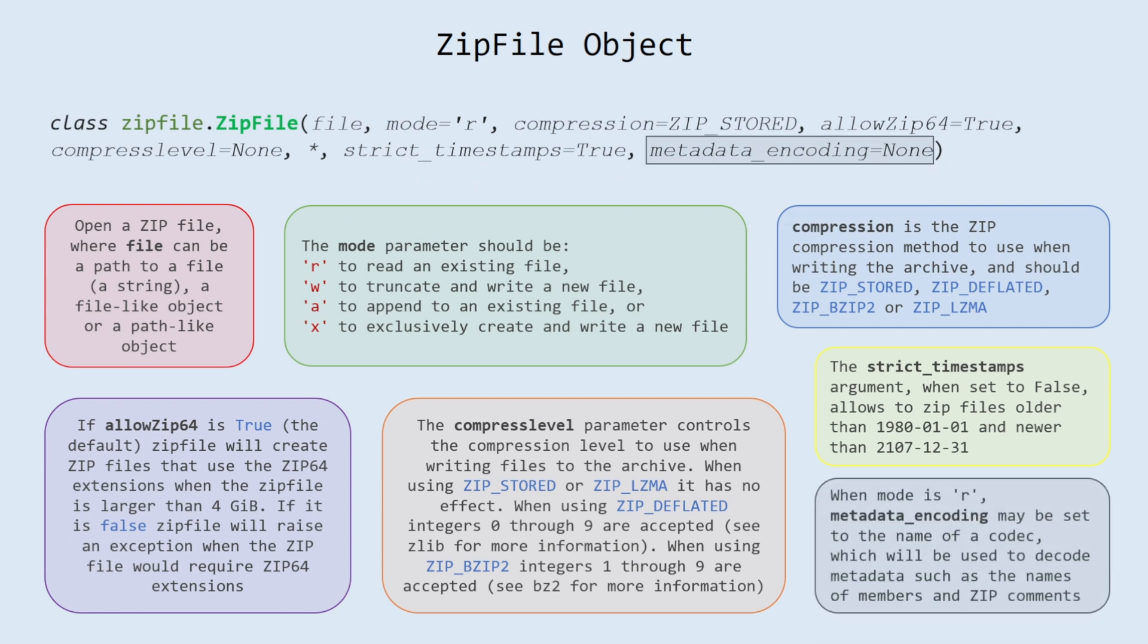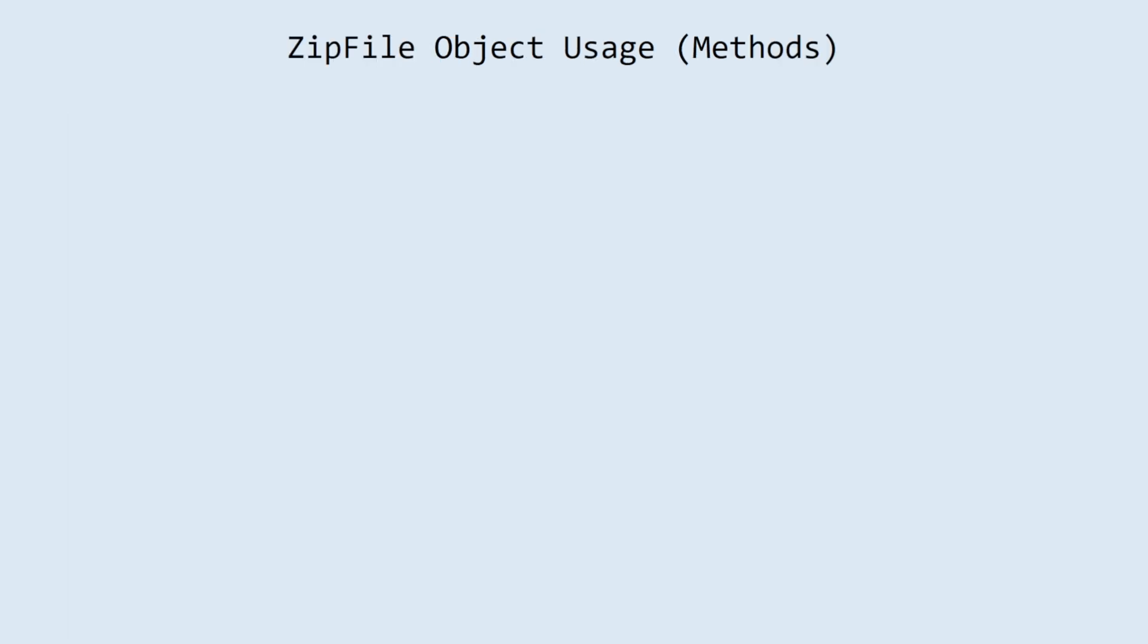Metadata encoding. When modes are, metadata_encoding may be set to the name of a codec, which will be used to decode metadata such as the names of members and zip comments.